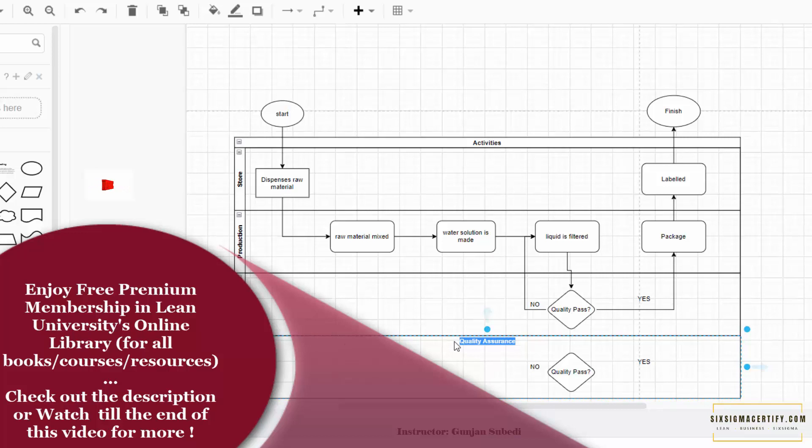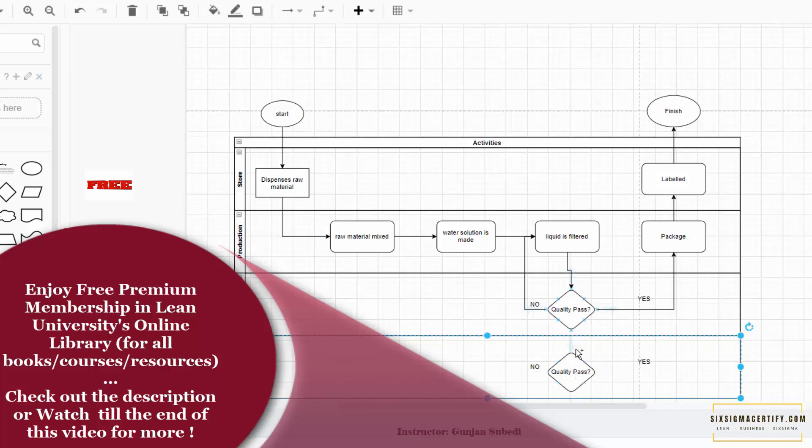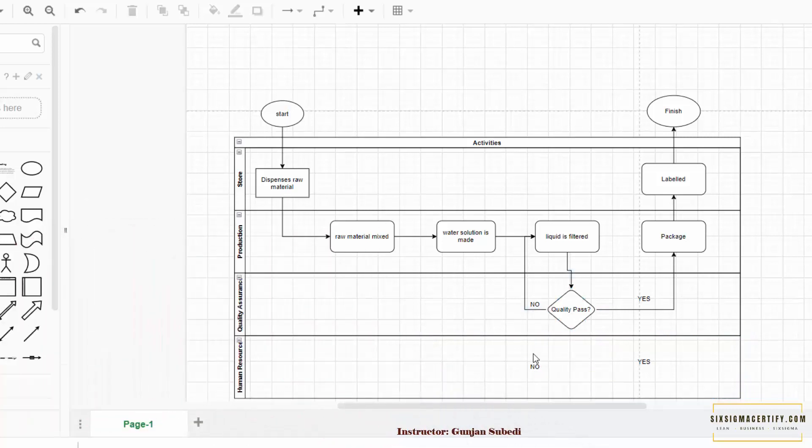Suppose this is human resource department and we do not want these symbols over here because these symbols are related to the quality assurance. So we simply delete all things related to quality assurance by simply pressing the symbols or any text and pressing the delete on the keyboard.